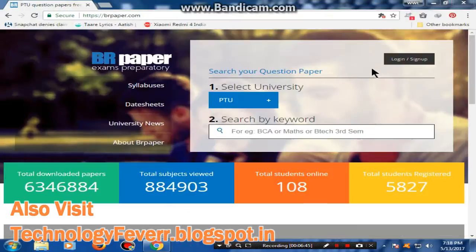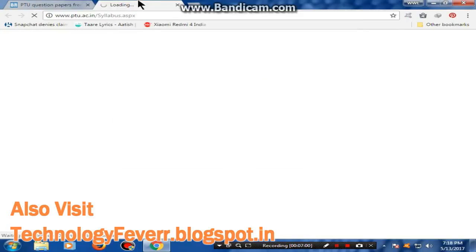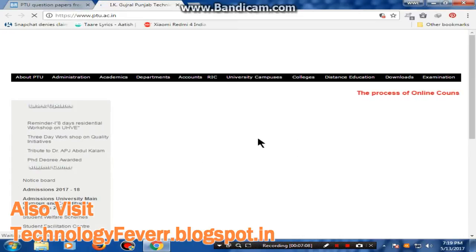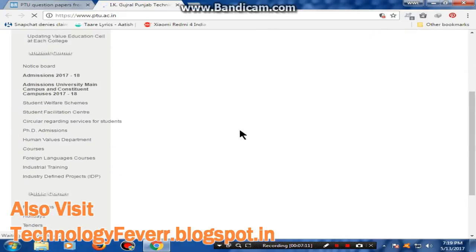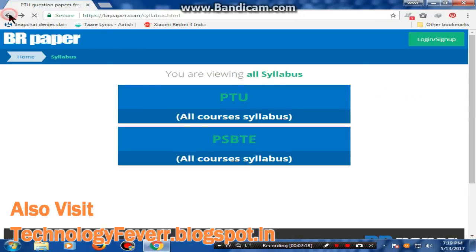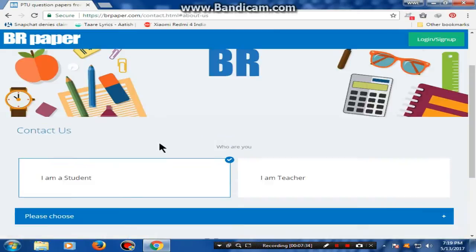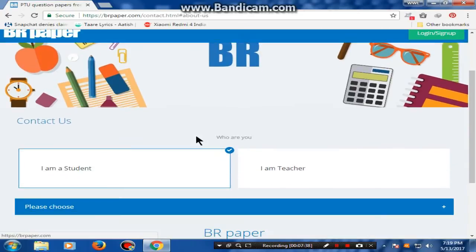Friends, if I tell you something about the syllabus — if I click on the syllabus section, here is the syllabus for all courses and PSBTE. The website will redirect here and you can choose your syllabus according to your course. The syllabus procedure is the same as the university.